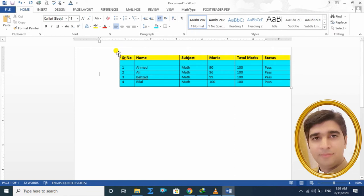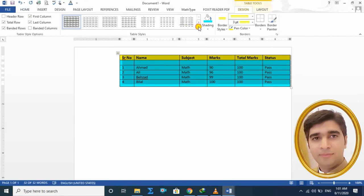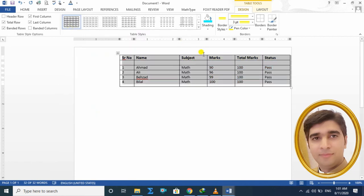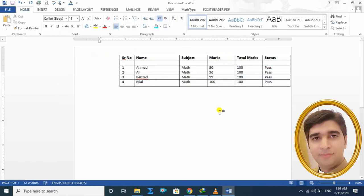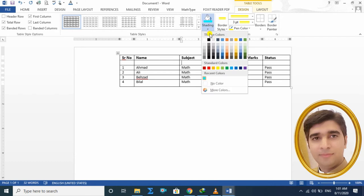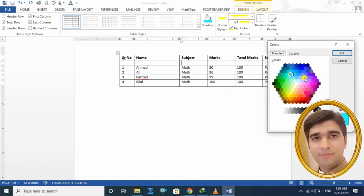اگر یہ color پسند نہیں آیا تو دوبارہ اسے ختم کرنے کے لئے Plain Table پہ click کریں — آپ کا table دوبارہ پہلی والی حالت میں واپس آ جائے گا۔ اس کے ساتھ More Colors کے اندر جا کے بھی آپ color کی setting کر سکتے ہیں، کم زیادہ بھی کر سکتے ہیں۔